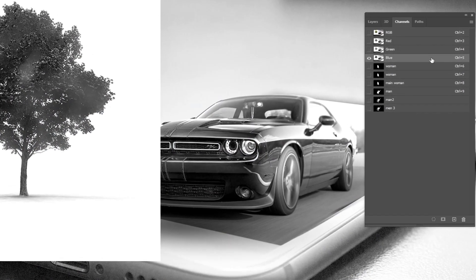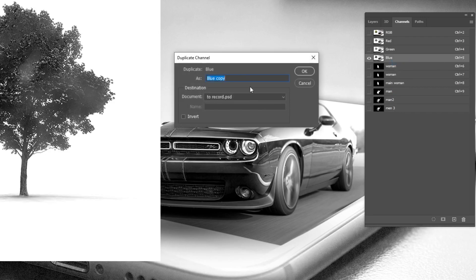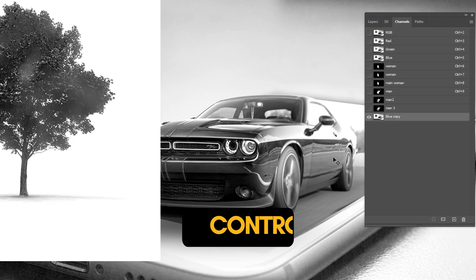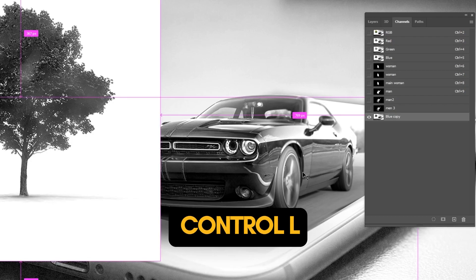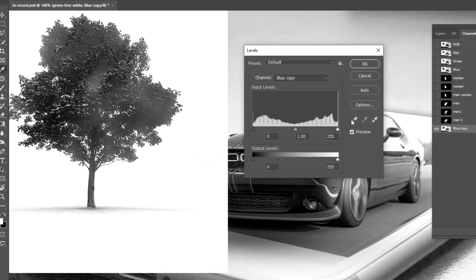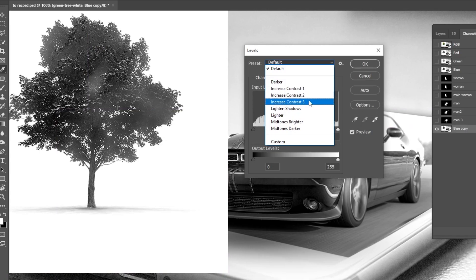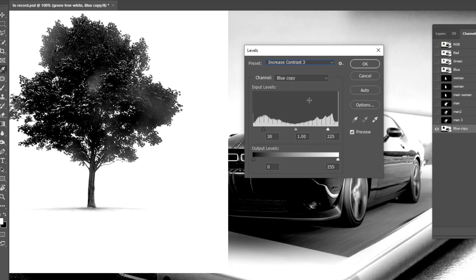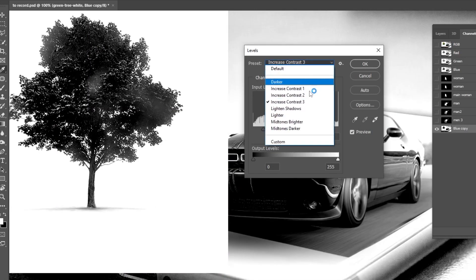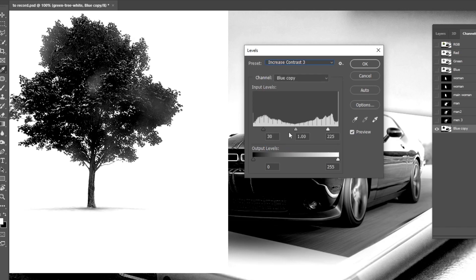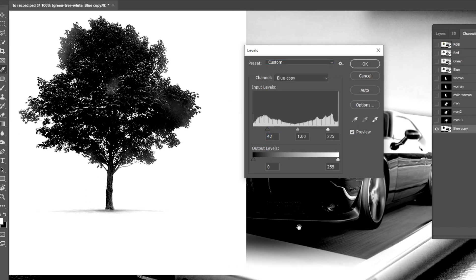Right-click and choose Duplicate Channel. Press Control L to open Levels. Follow this process — choose Increase Contrast 3. You can also choose Mid-tone Brighter, but in this case Increase Contrast 3 is better. Follow this process.